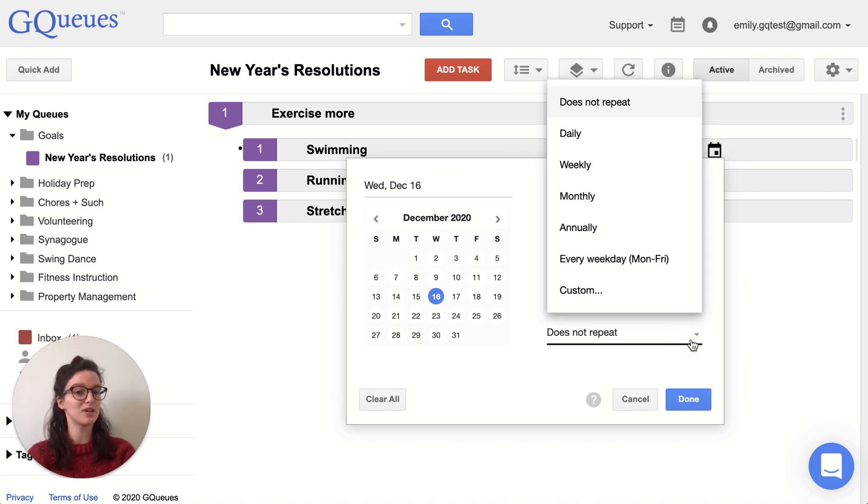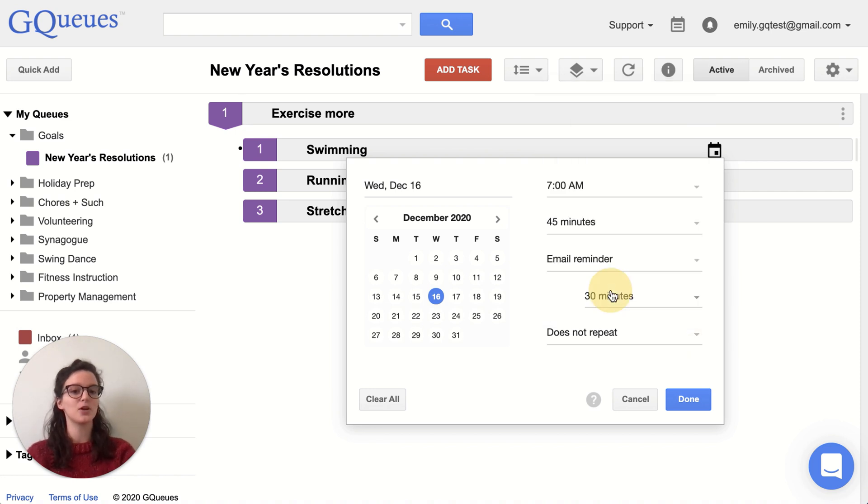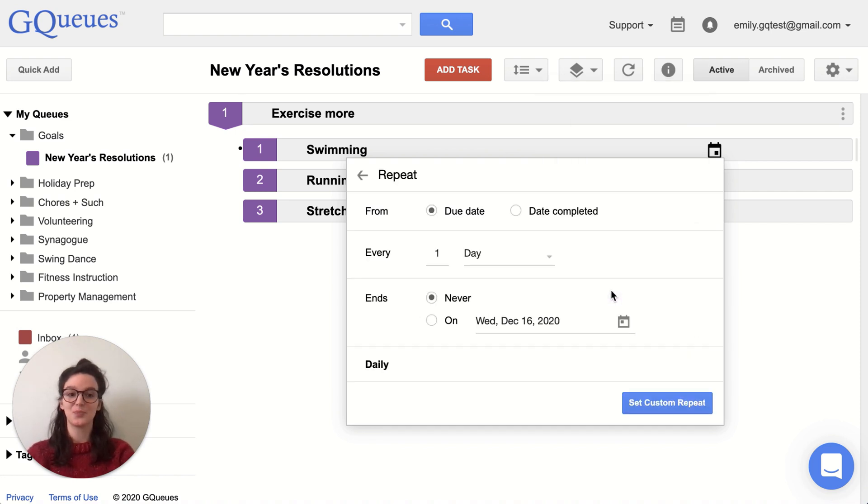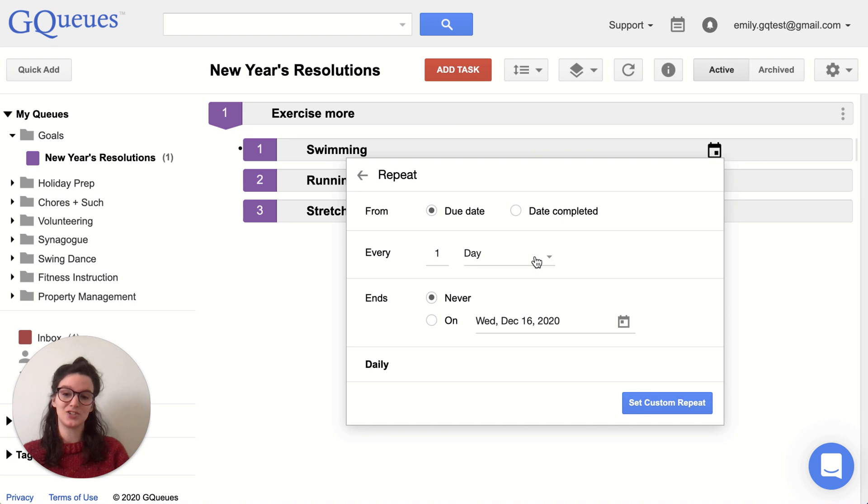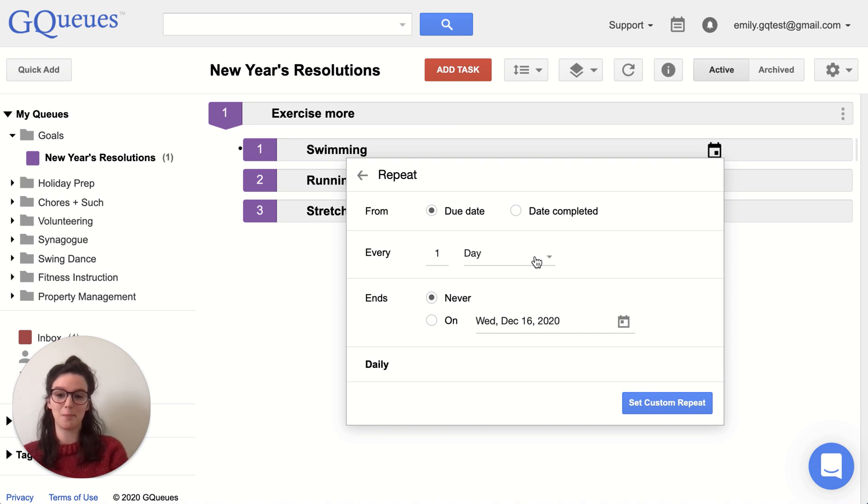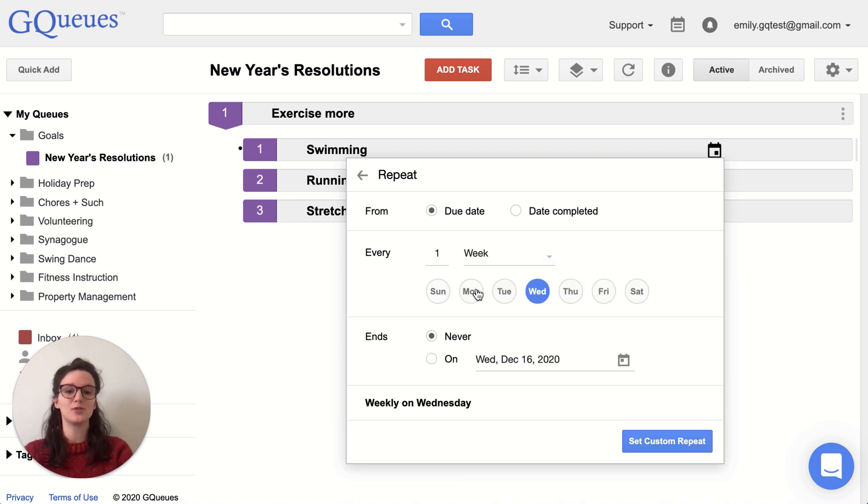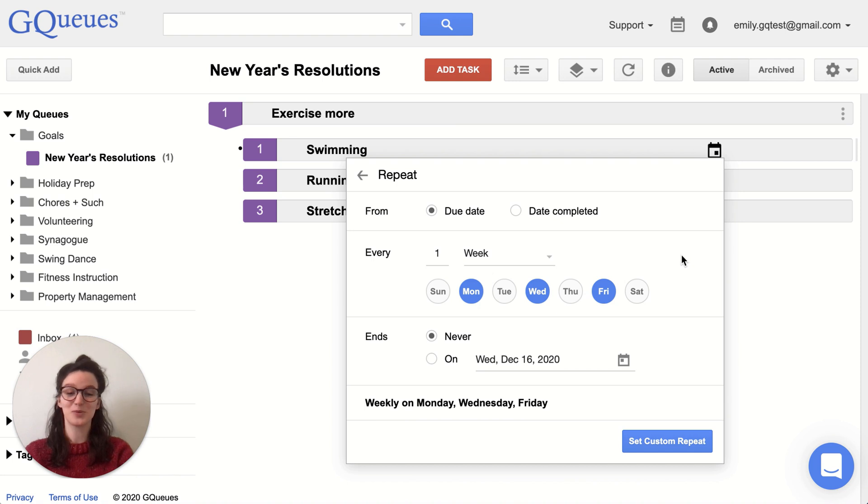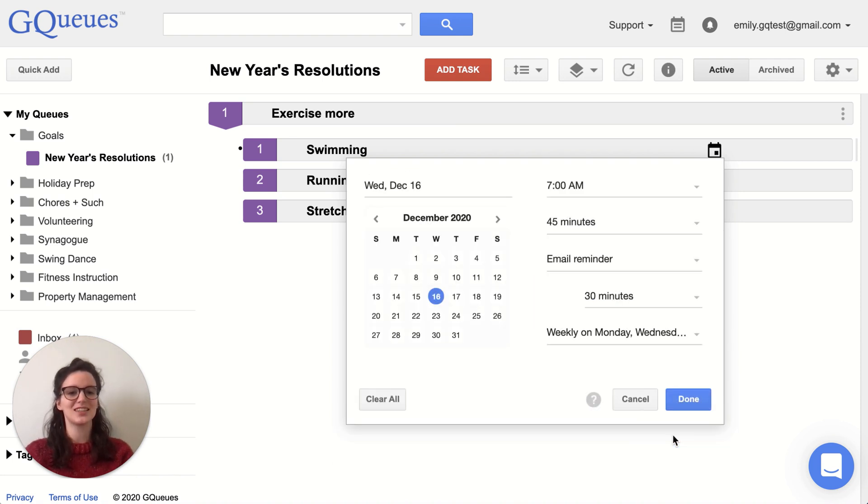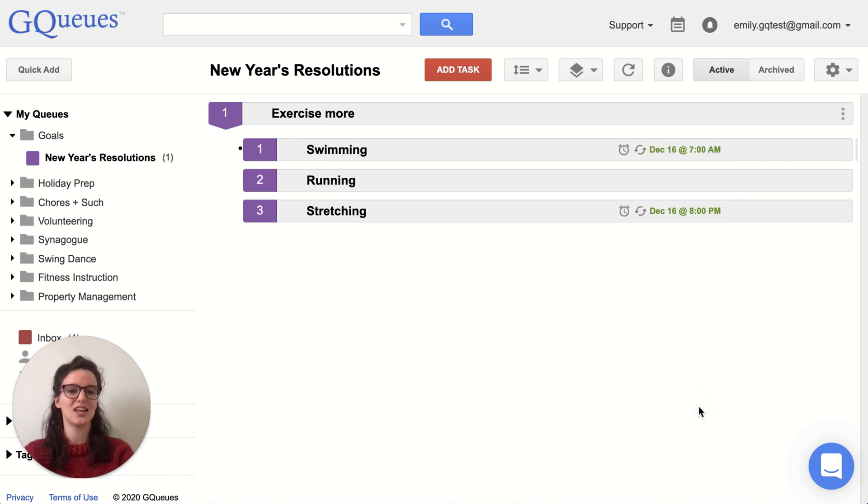And for the repeating, I'm going to go to custom and to make sure that GQueues will follow the pattern of Monday, Wednesday, Friday, I'm going to have it set to repeat every week. And then I have the option of choosing the days of the week that I want it to repeat on. So then I can just click that set custom repeat done.